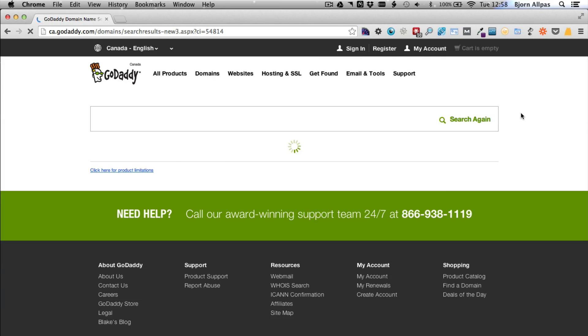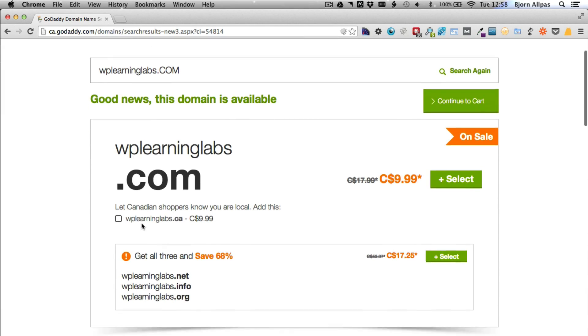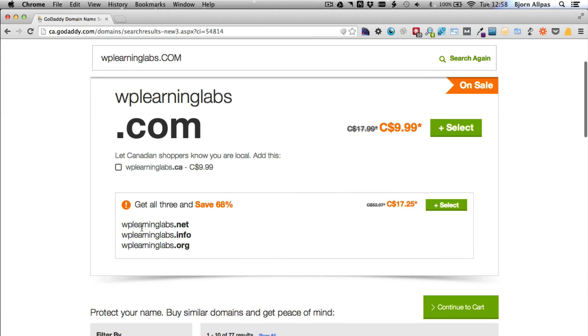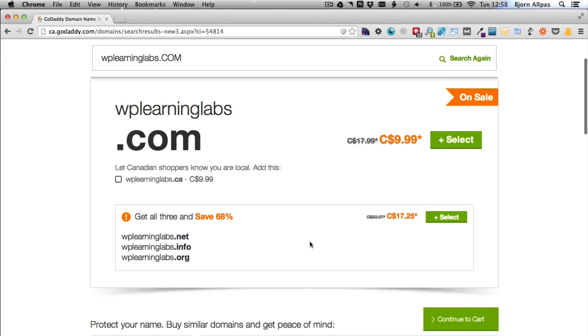And then that will tell you if the domain name is available or not. So in this case, the one I typed in is available in the .com version. They also offer the .net, .info, .org version as an upsell.